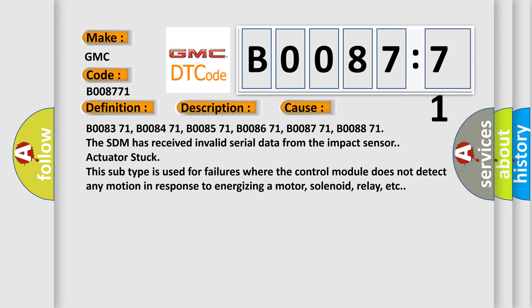B008371, B008471, B008571, B008671, B008771, B008871. The SDM has received invalid serial data from the impact sensor. Actuator stuck - this subtype is used for failures where the control module does not detect any motion in response to energizing a motor, solenoid, relay, etc.